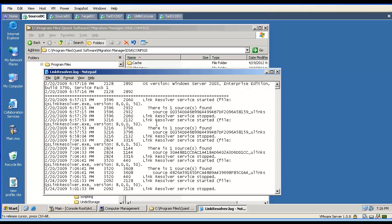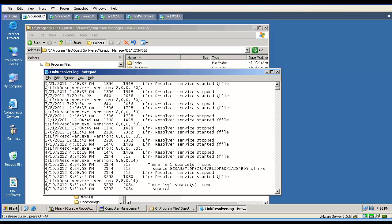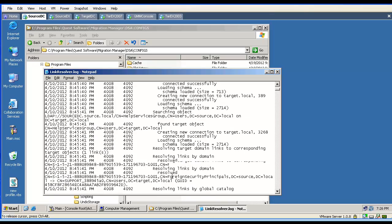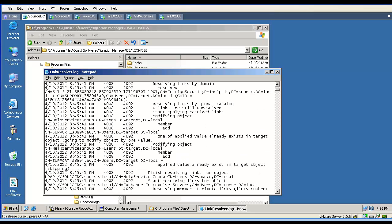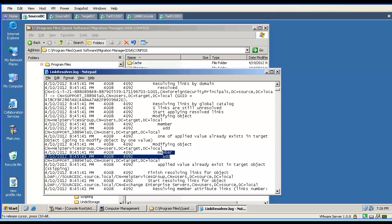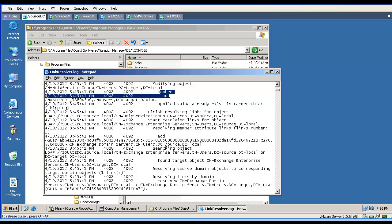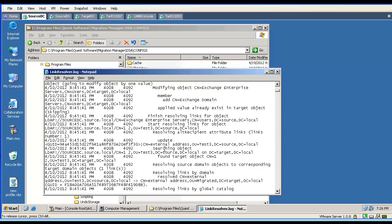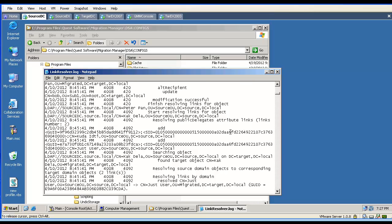If we are troubleshooting group membership population, it is a good idea to analyze the link resolver log file. This log informs us about absolutely every step the tool is performing. We can see that a member has been added to the group. Here we can see that the tool resolved the public delegates attribute, and here we can see that the modification was successful from the previous step.